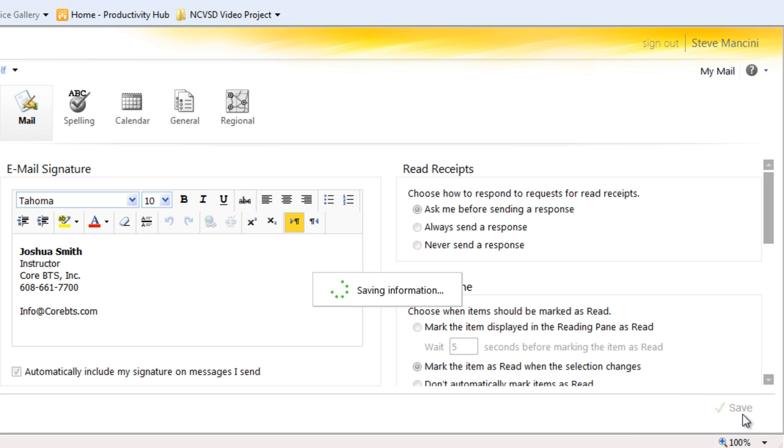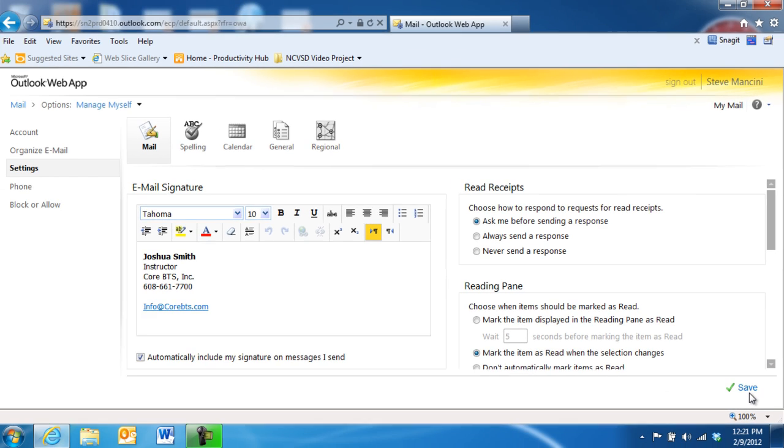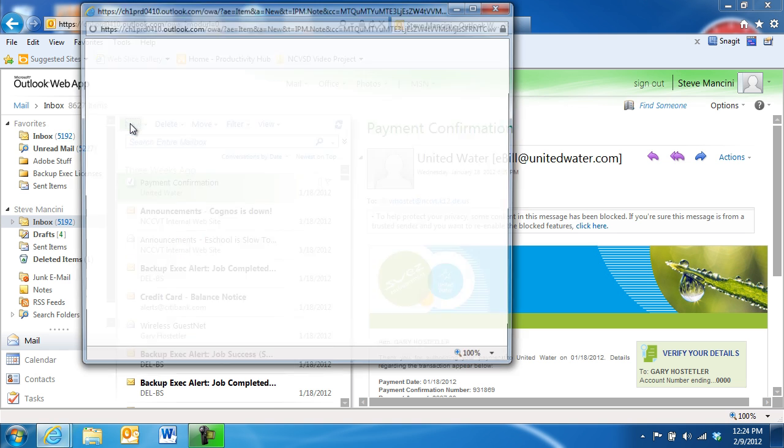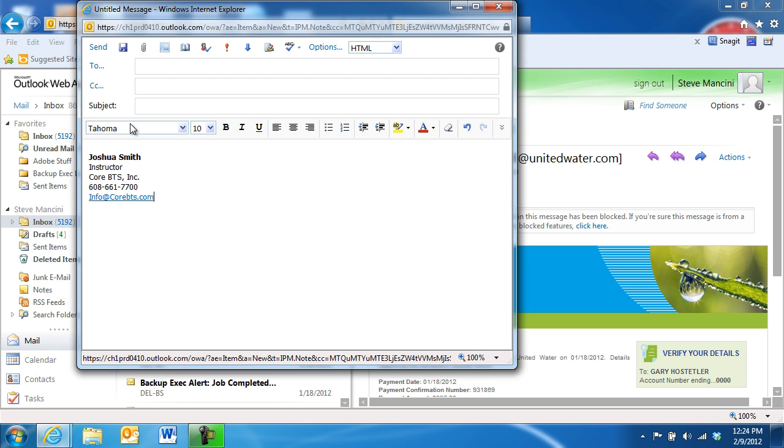Your custom signature will now be included in every email you send. Return to this email signature area if you'd like to make any changes to the look of your custom email signature.